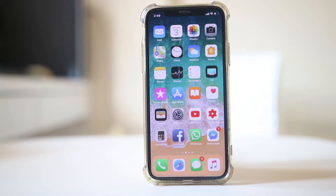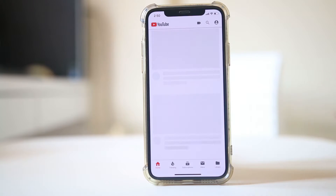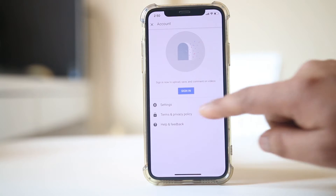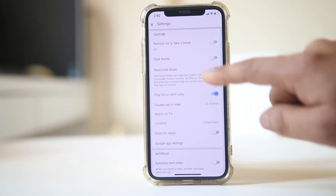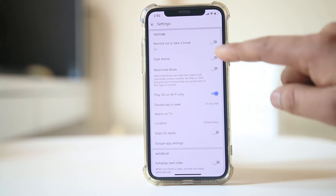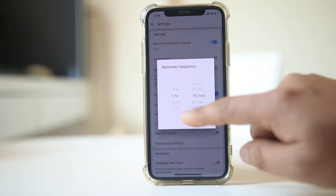If you want to remind yourself to take a break while using the YouTube application after a certain period of time, then open YouTube. Tap on this icon at the top, go to settings, and select the option 'Remind me to take a break.' From here you can set the time.